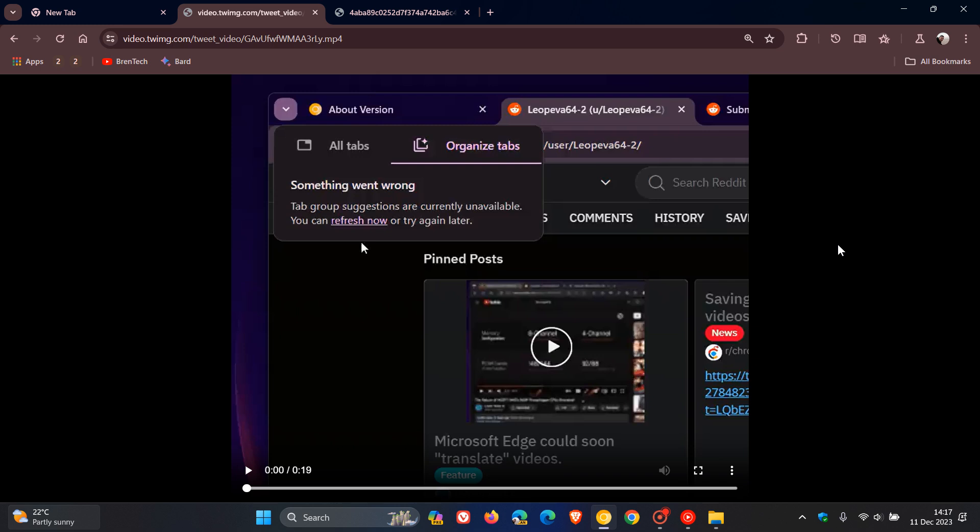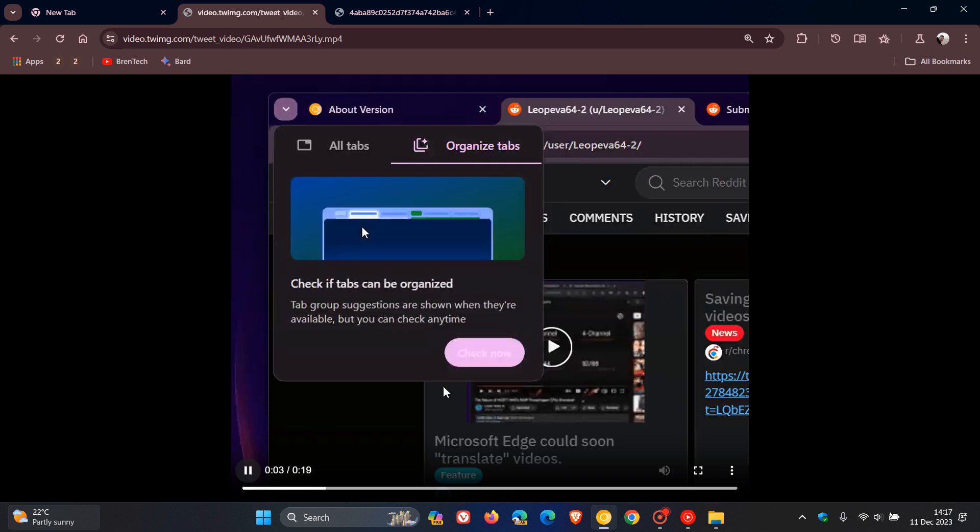Now, the first of three new changes we're going to look at today is that there are now new icons for the two options in Chrome's Search Tabs menu. So here we can see we've got All Tabs, which has a new icon, and Organize Tabs, which has a new icon.